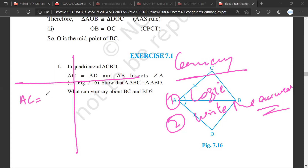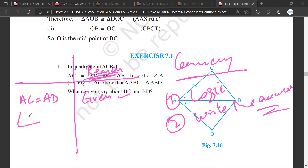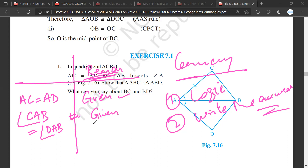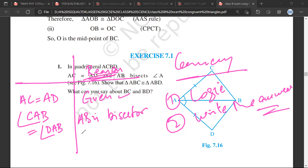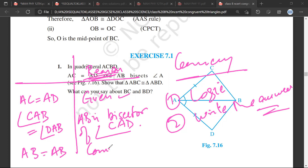For example, they will write AC is equal to AD, then write the reason on the right side: 'This is given.' Then angle CAB is equal to angle DAB — this is also given.